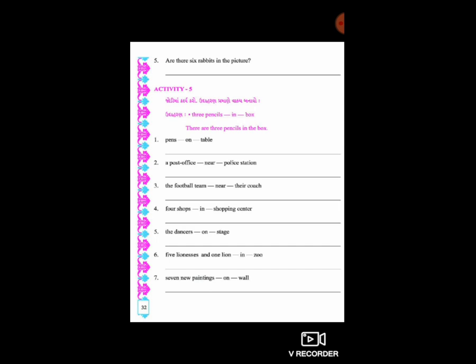હવે જોઈએ આપણે ધોરણ 5 ની એક્ટિવિટી 5. ધોરણ 5 માં એક્ટિવિટી 4 સુધી આપણે શીખી ગયા. તો હવે એક્ટિવિટી 5 ની સૂચના વાંચીએ - જોડીમાં કાર્ય કરો, ઉદાહરણ પ્રમાણે વાક્ય બનાવો.